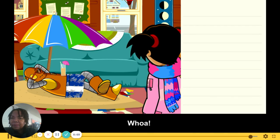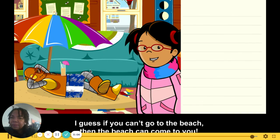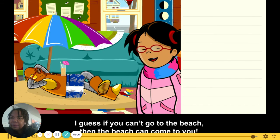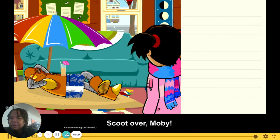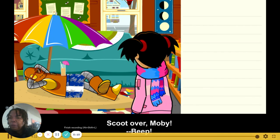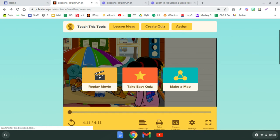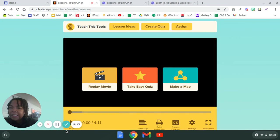Whoa! I guess if you can't go to the beach, then the beach can come to you! Scoot over, Moby. I hope you remember why we have four seasons. Thank you!